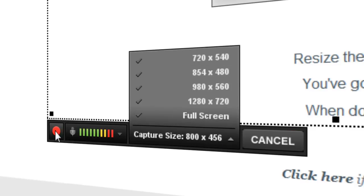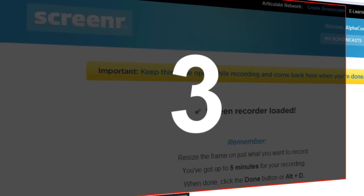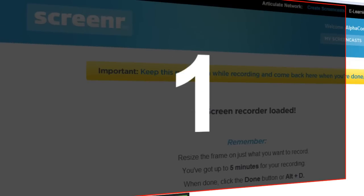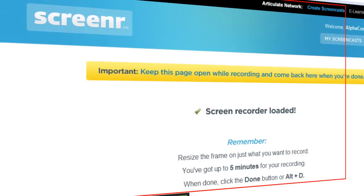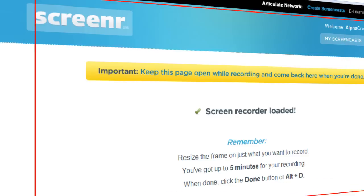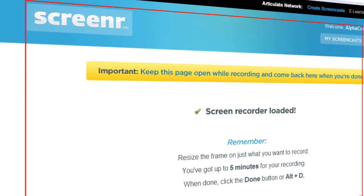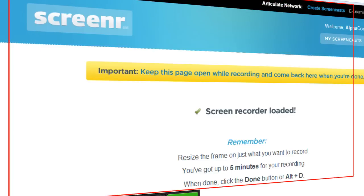And when I hit record, we see it starts a countdown, and I'm now recording my screen. I can move it around and now I can begin giving people my instructions.